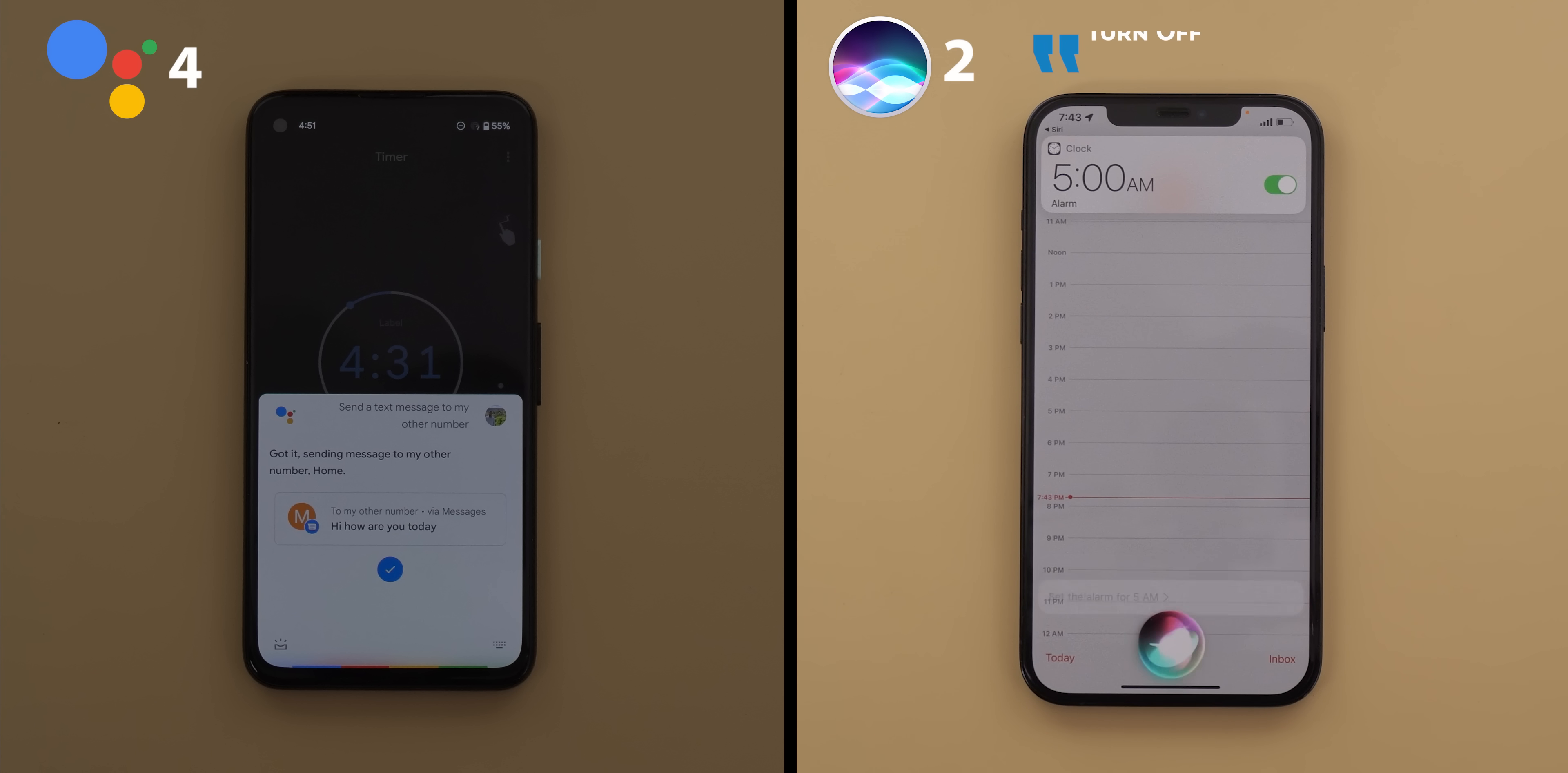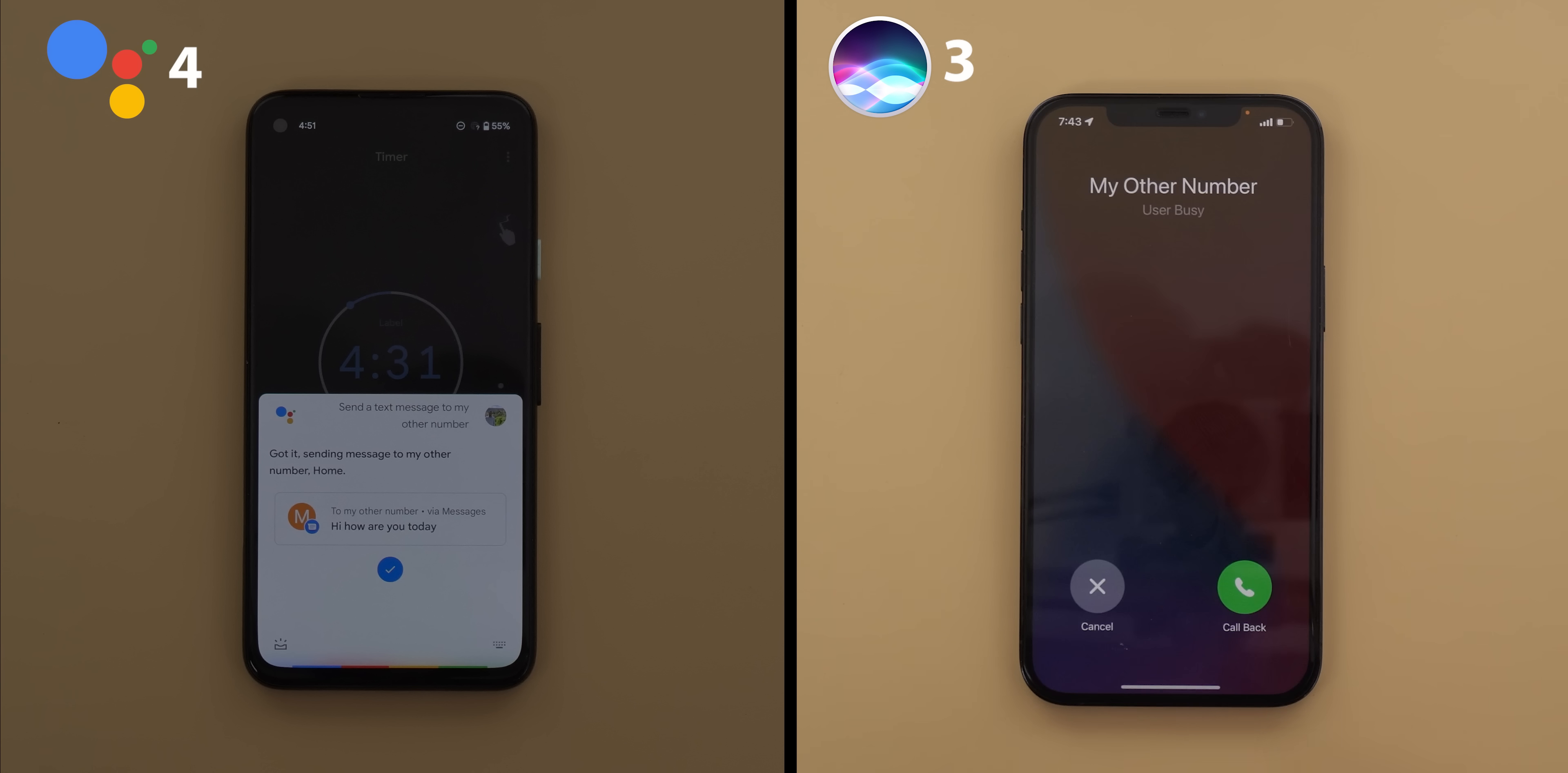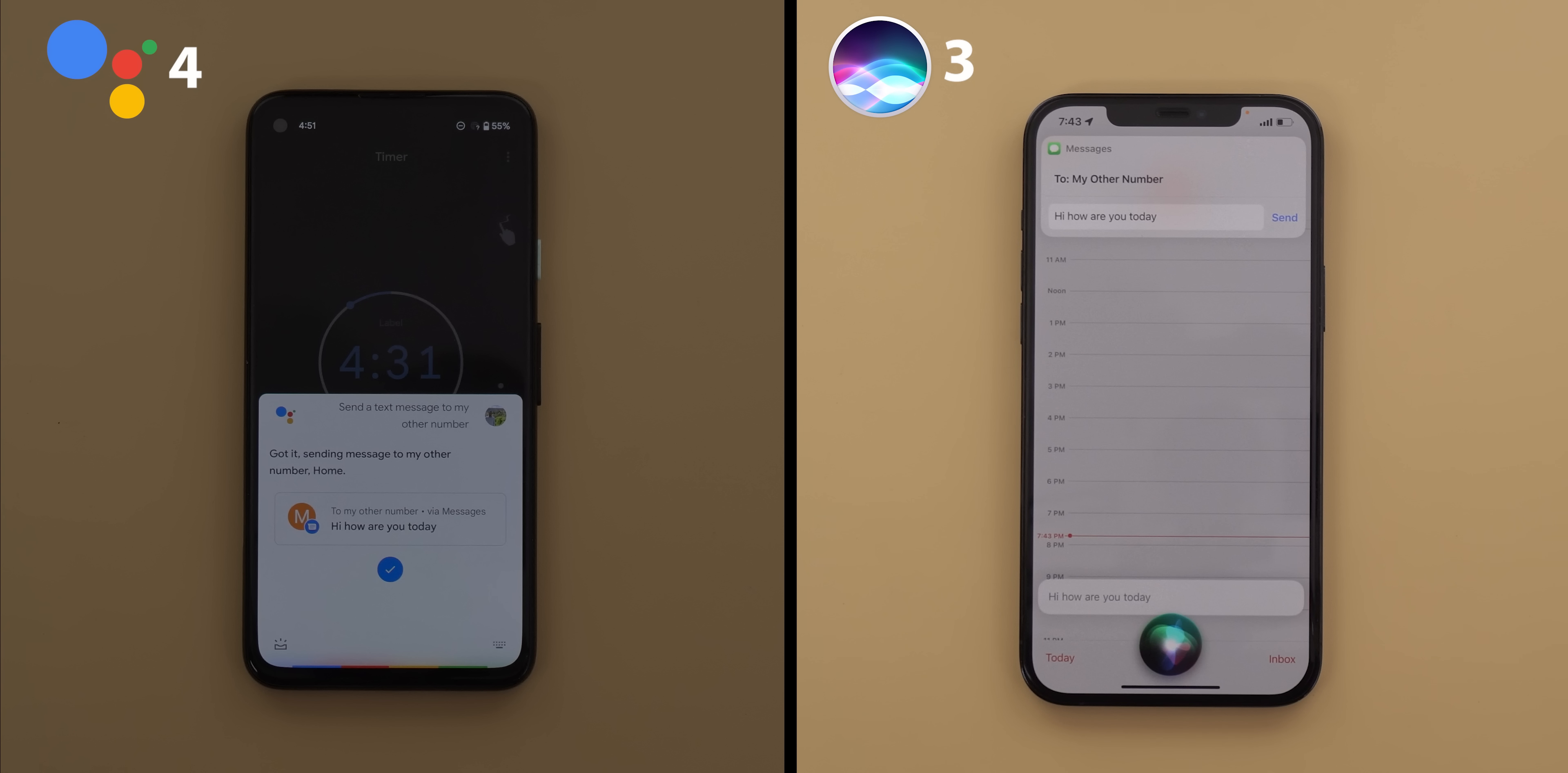Turn off Bluetooth. Okay. Bluetooth is now off. Call my other number. Calling my other number. Mobile. Send a text message to my other number. What do you want to say? Hi, how are you today? Ready to send it? Yes.